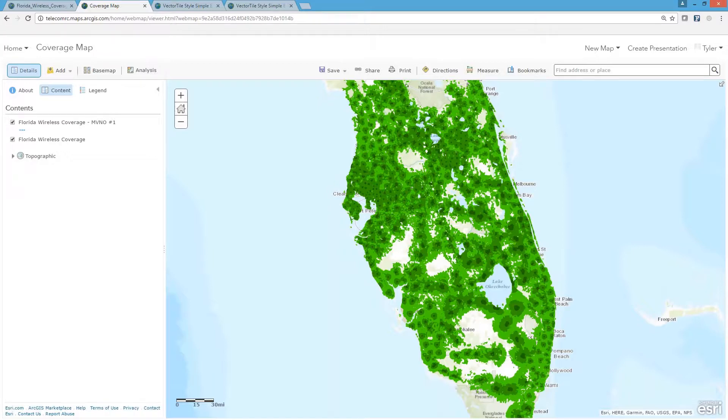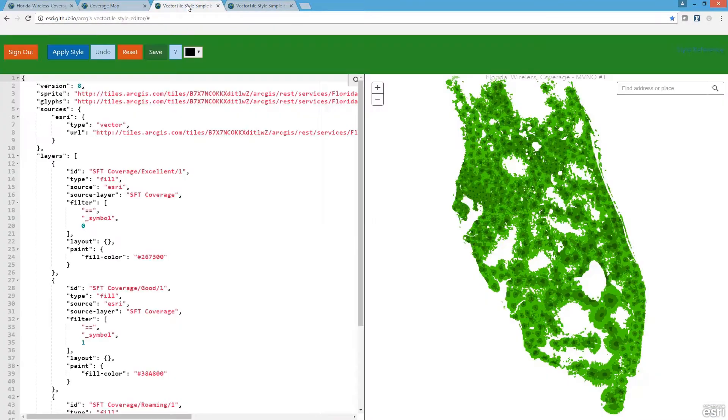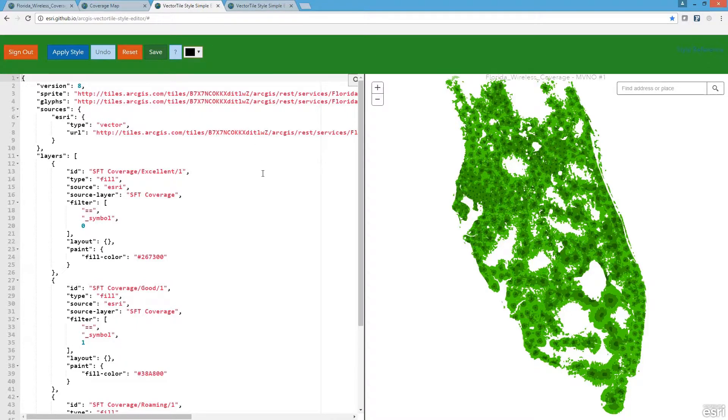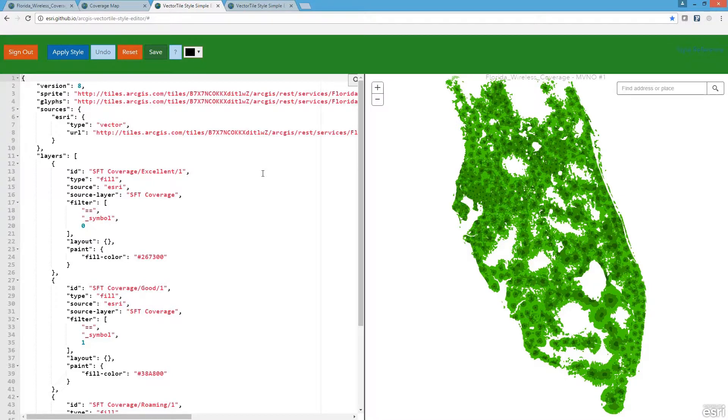Next, I'm going to open the JSON style file associated with my new layer. By default, the style is referencing the original symbology applied to the vector tile service, but here I have the opportunity to edit it.